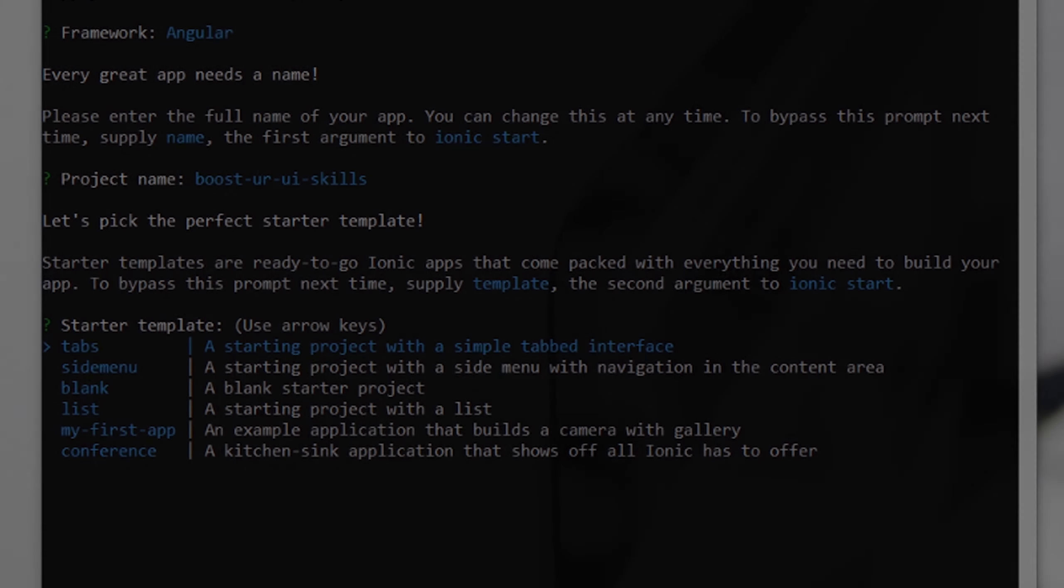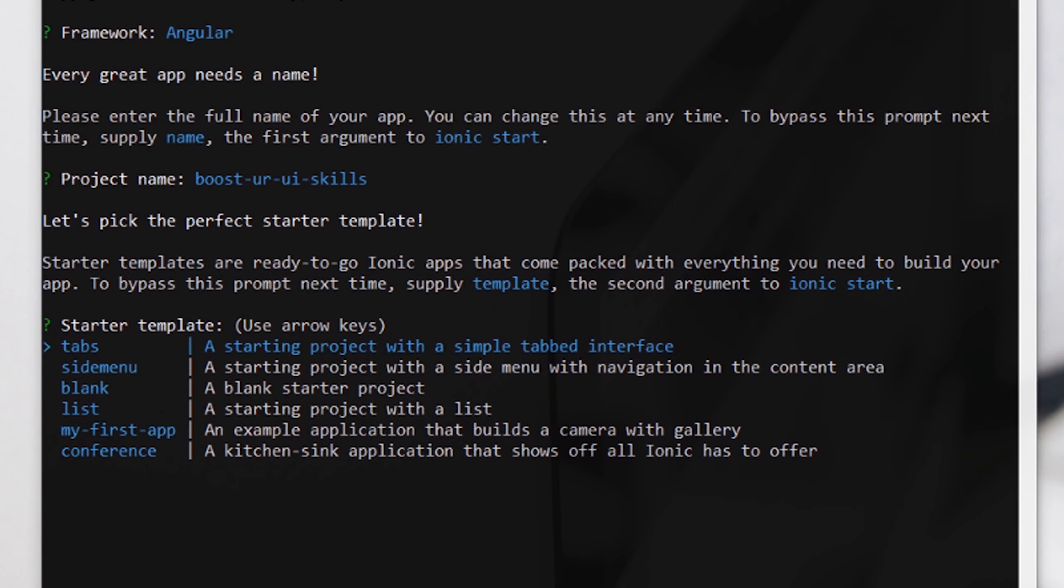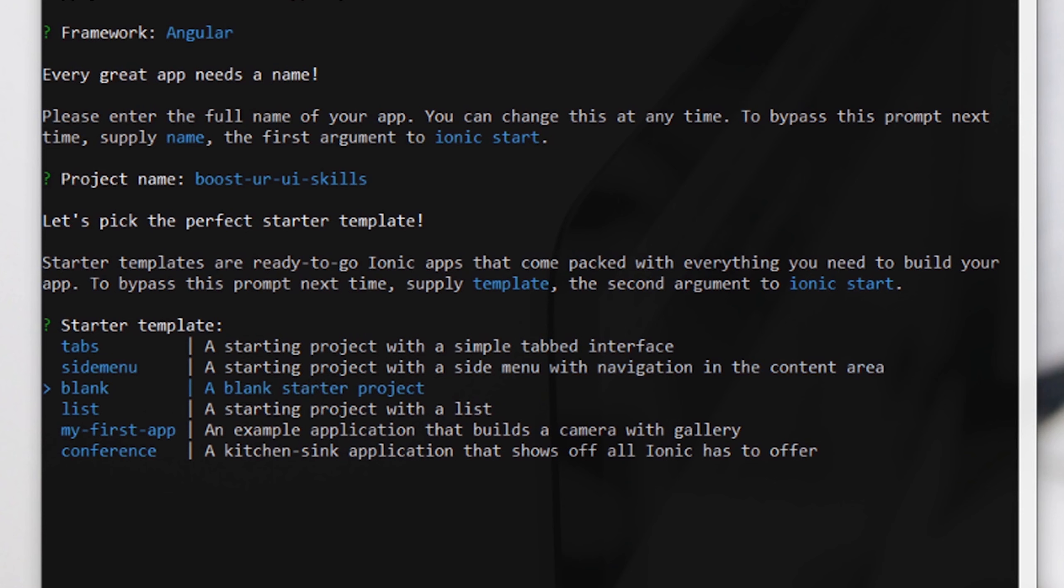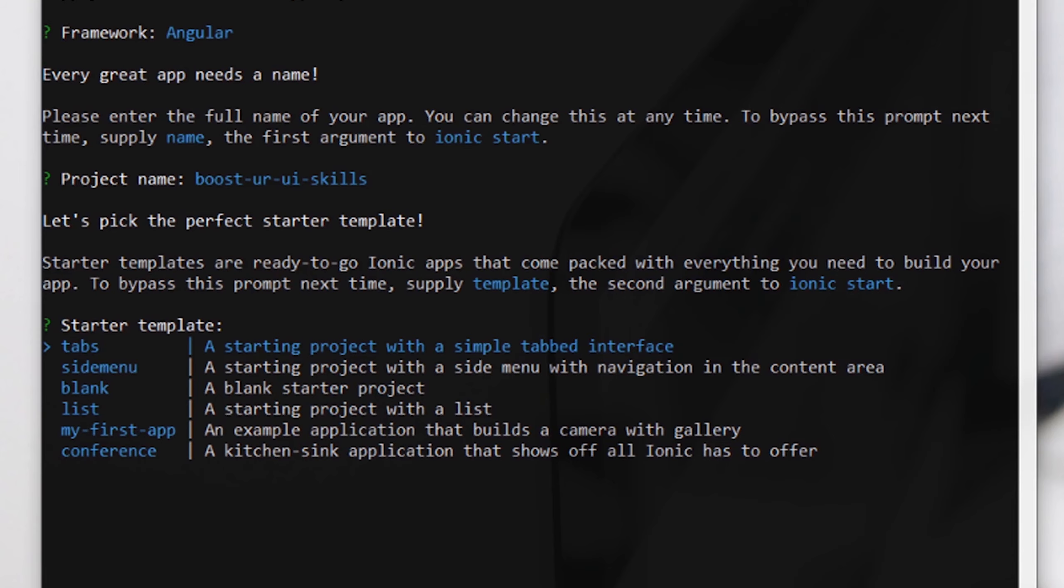While creating a new Ionic project, it will prompt you to select a template. There are tab templates, side menu, and blank. These are the most known templates in Ionic framework. I'm going to let you know what is the difference between these three.